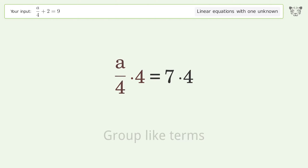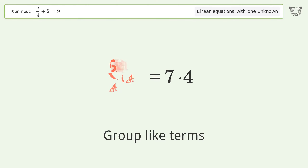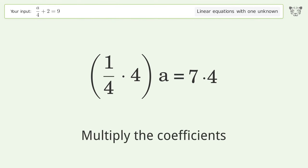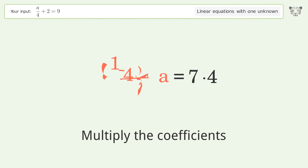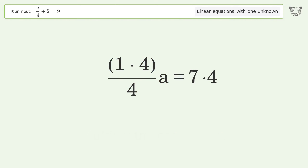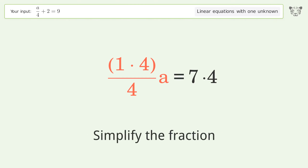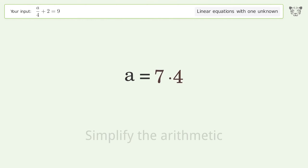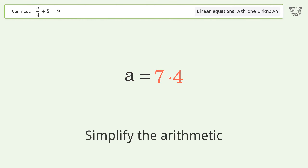Group like terms, then multiply the coefficients. Simplify the fraction and simplify the arithmetic.